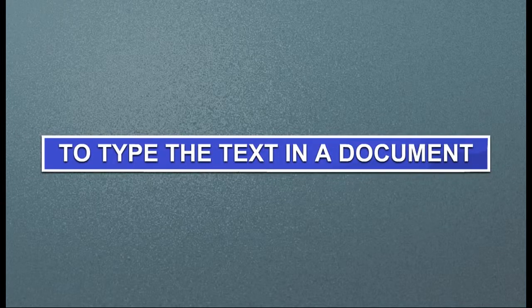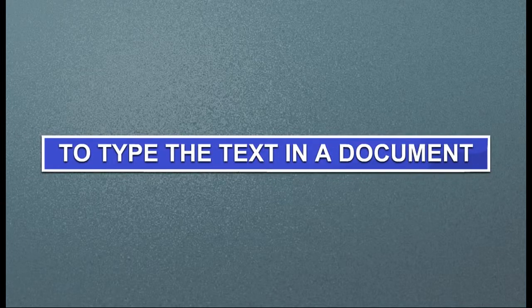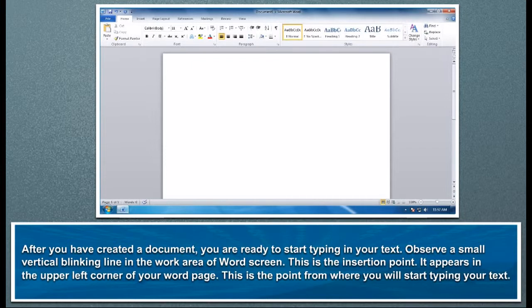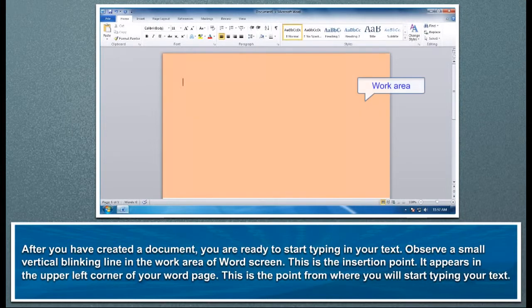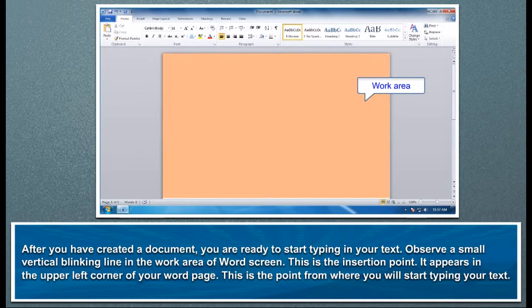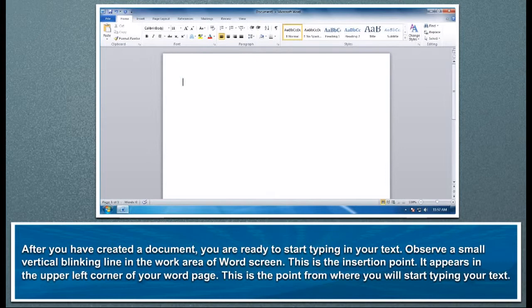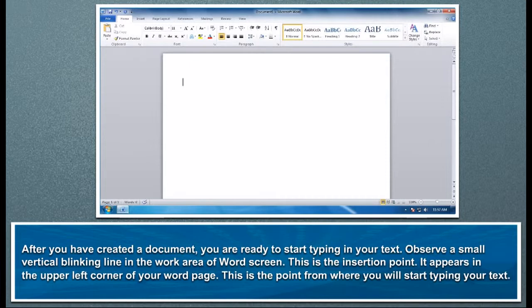After you have created a document, you are ready to start typing in your text. Observe a small vertical blinking line in the work area of Word screen - this is the insertion point. It appears in the upper left corner of your Word page. This is the point from where you will start typing your text.